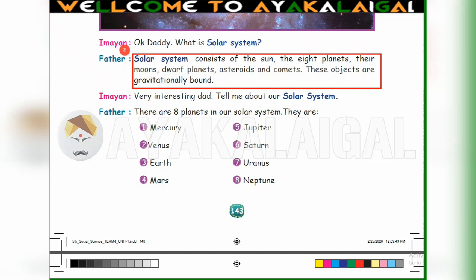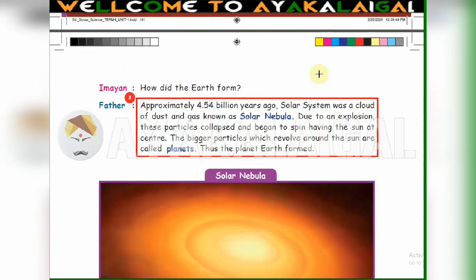3rd question: How did the earth form? Page number 142. Approximately 4.54 billion years ago, the solar system was a cloud of dust and gas known as the solar nebula. Due to an explosion, these particles collapsed and began to spin having the sun at center. The bigger particles which revolve around the sun are called planets. Thus, the planet earth formed. Mark those 5 lines.